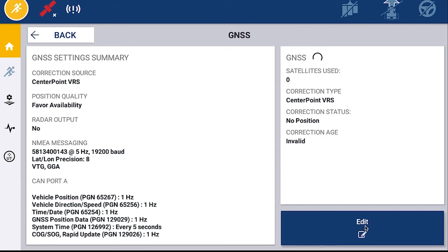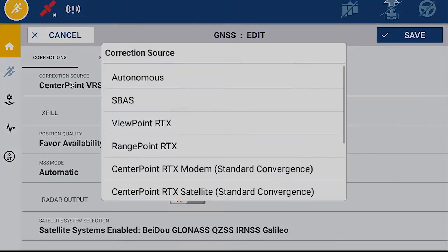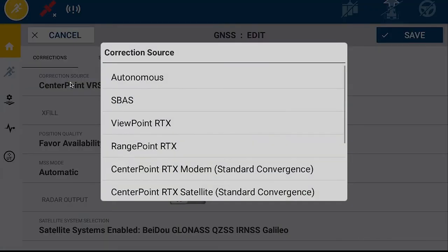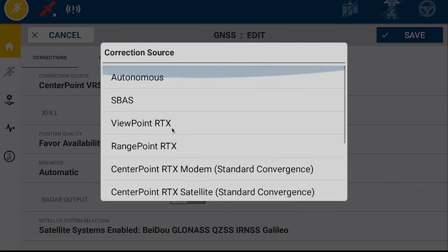Touch the correction source box and a list will appear of available correction sources. This list will depend upon the licenses which you have activated in your display.